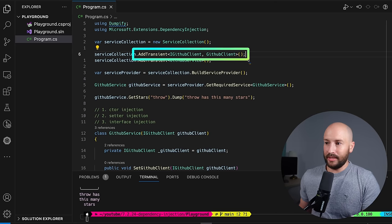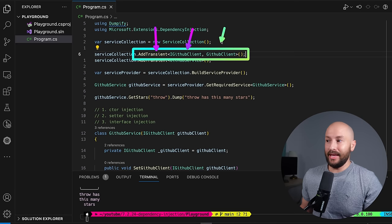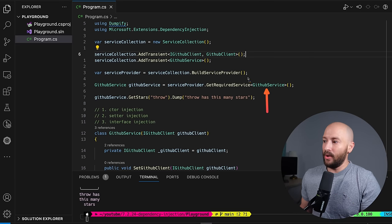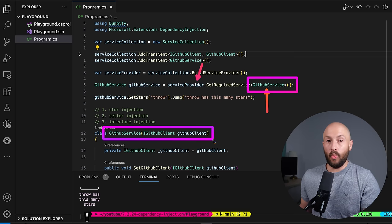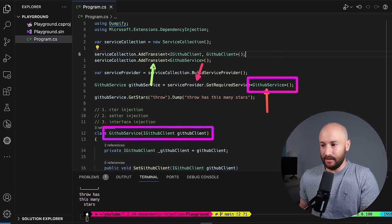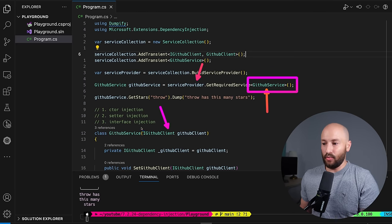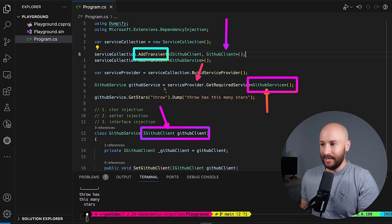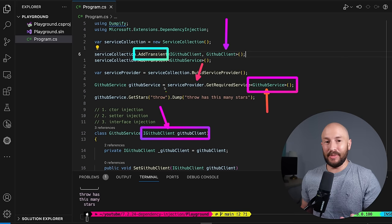Just a word on the transient part — there's an in-depth video coming on this. Transient basically says every single time someone needs an IGitHubClient interface, go ahead and create a new instance of a GitHubClient and use that. So here we're asking for a new GitHubService. When we ask for it, the ServiceProvider creates a brand new GitHubService because we specified it as transient. When creating the GitHubService, it also needs to create the GitHubClient because it's one of our dependencies. Because we defined that as transient as well, it creates a new GitHubClient and uses that.